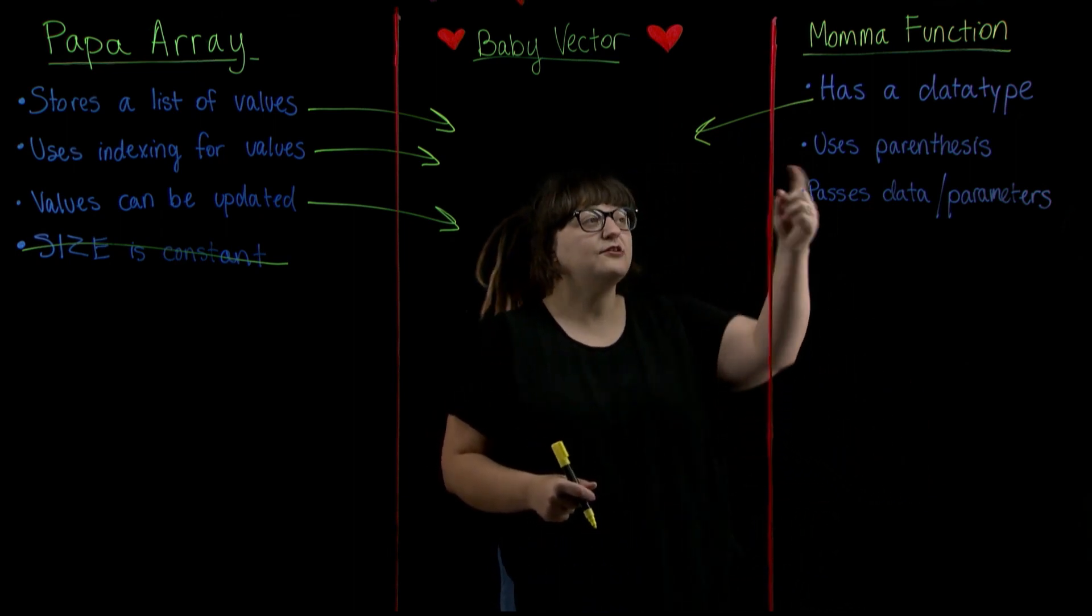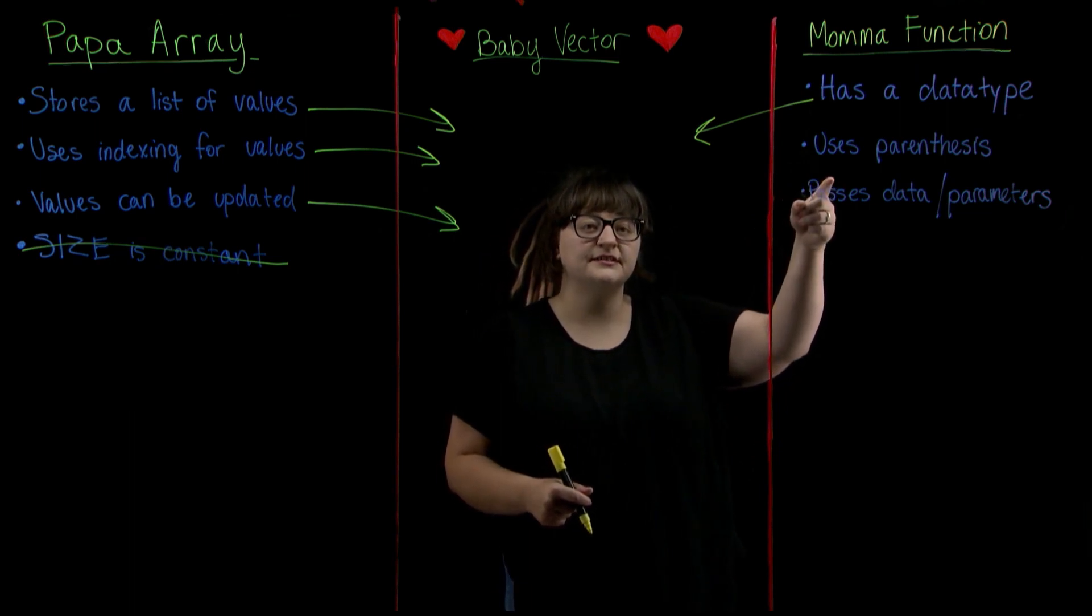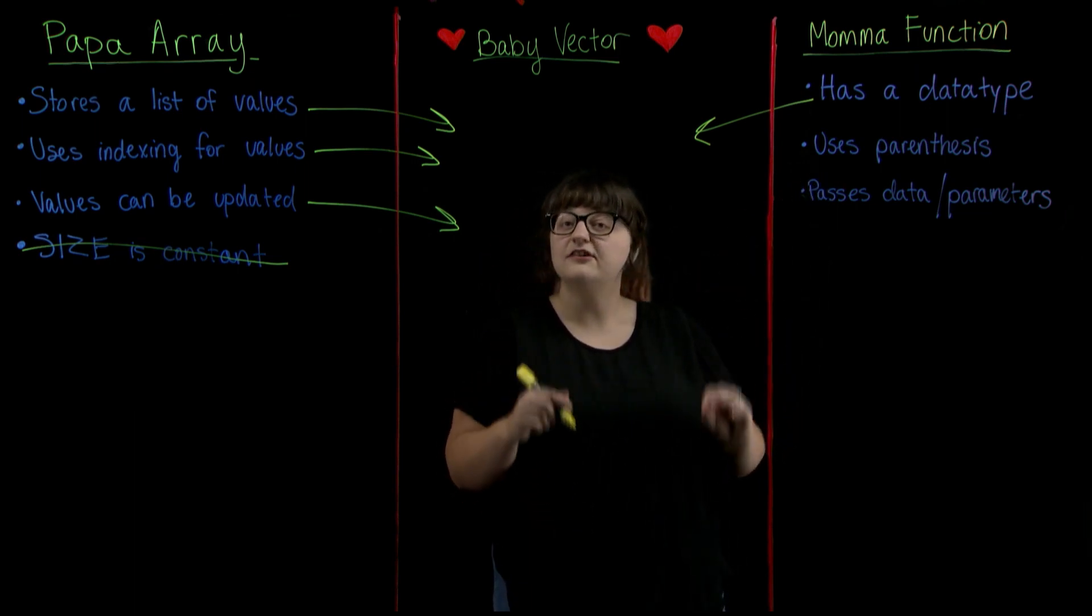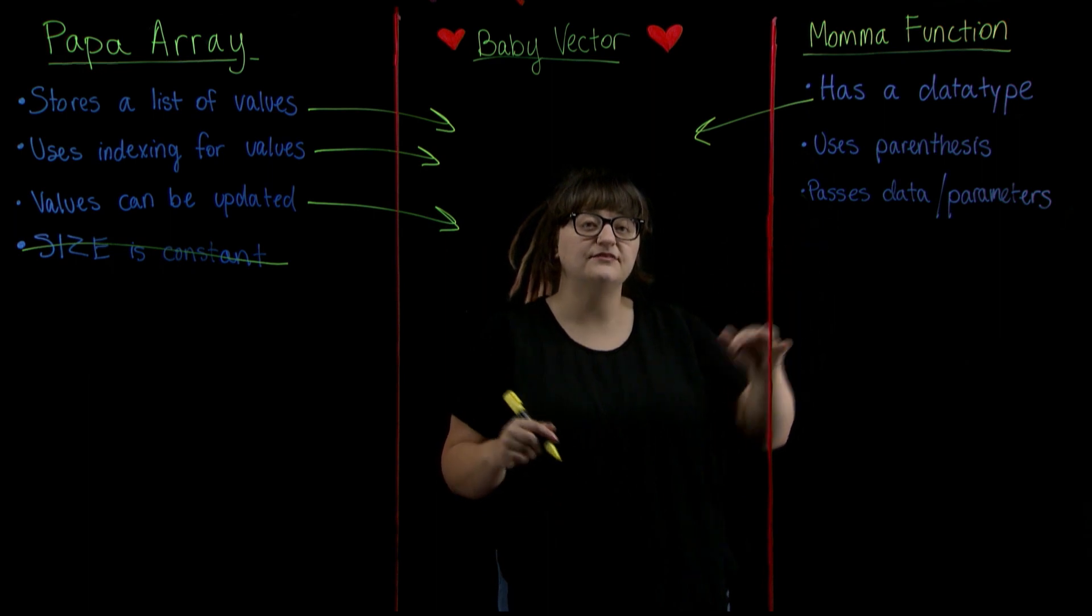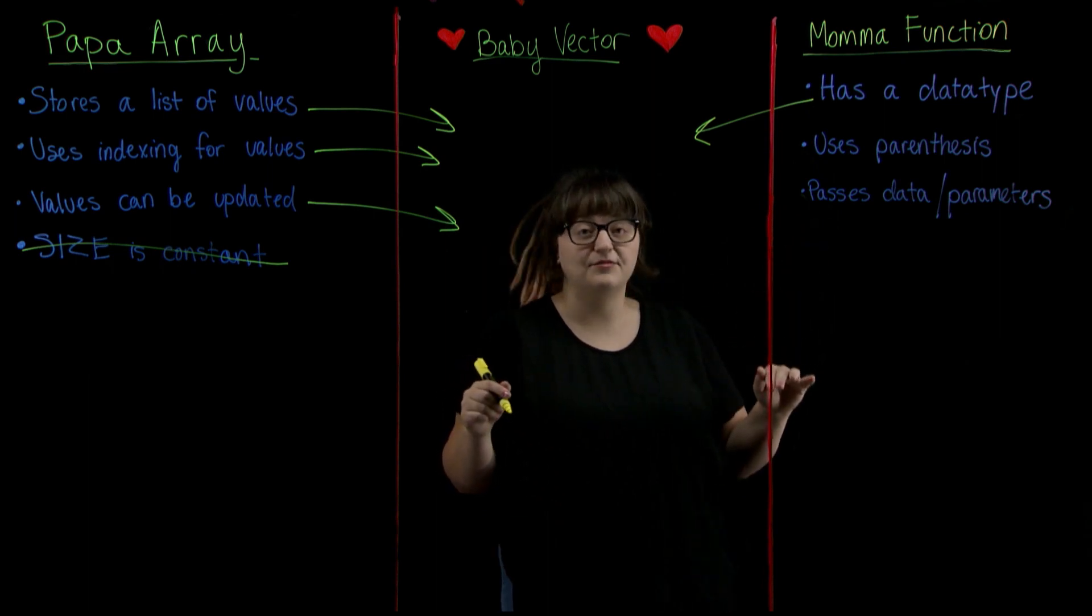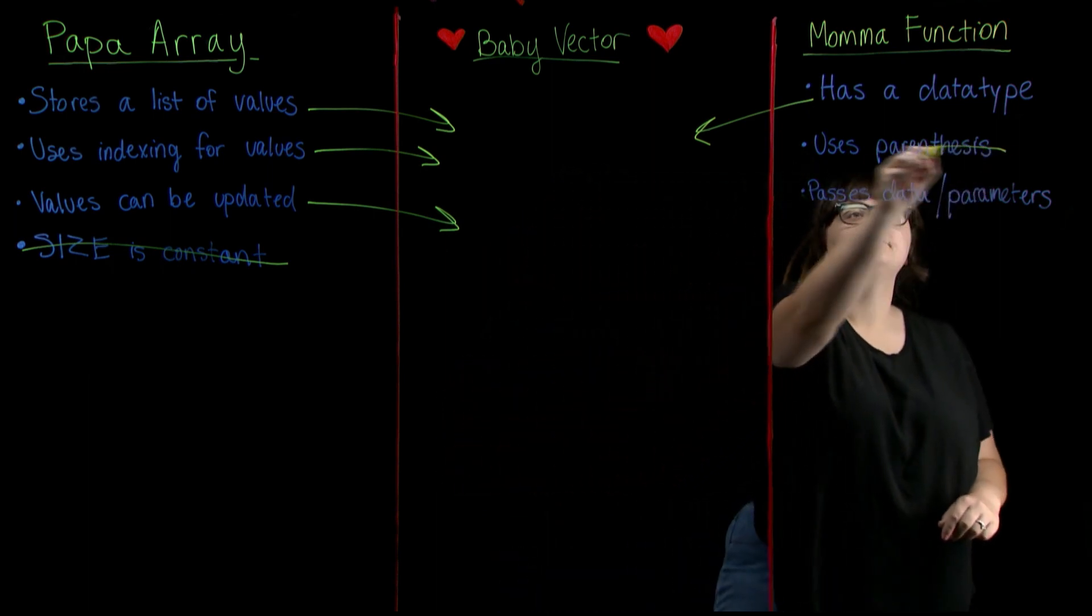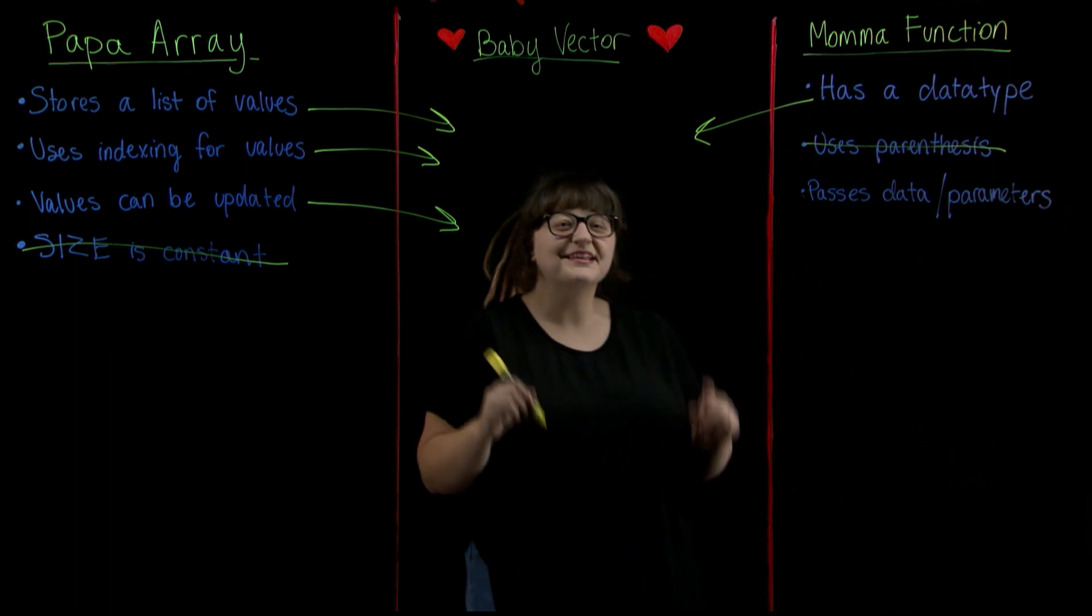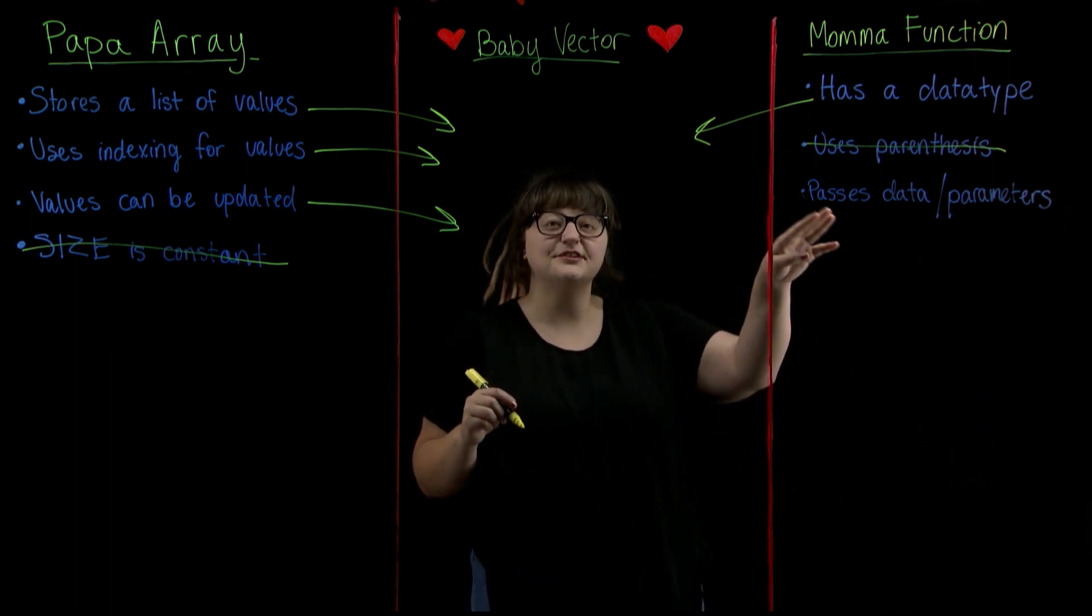Now what about using parenthesis? No. On their own, unlike functions, vectors do not have parenthesis as part of their syntax.